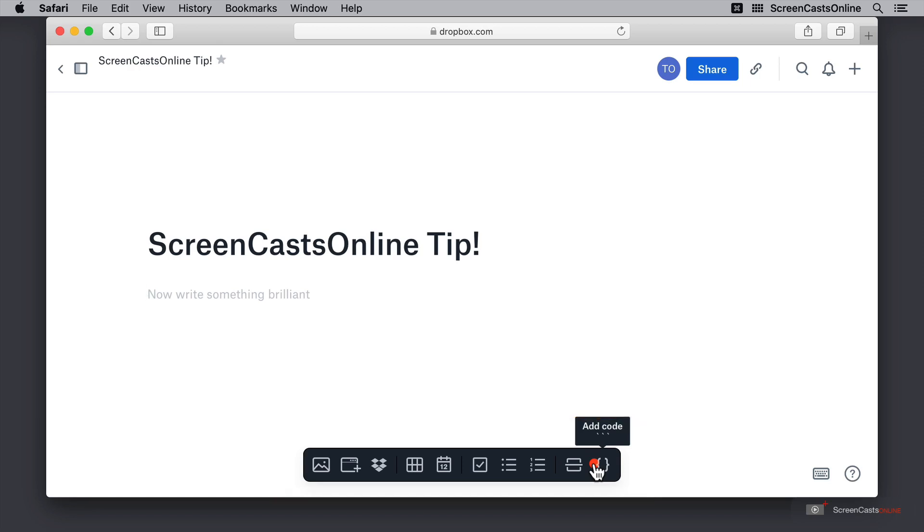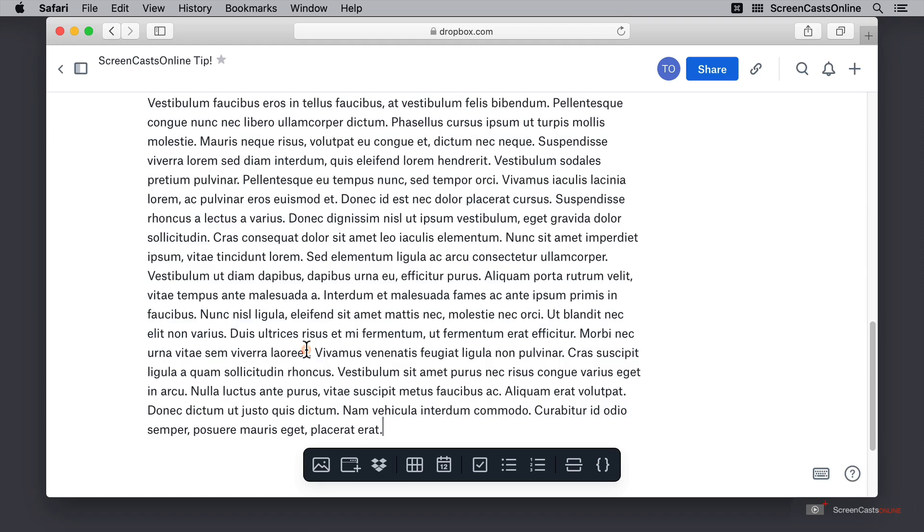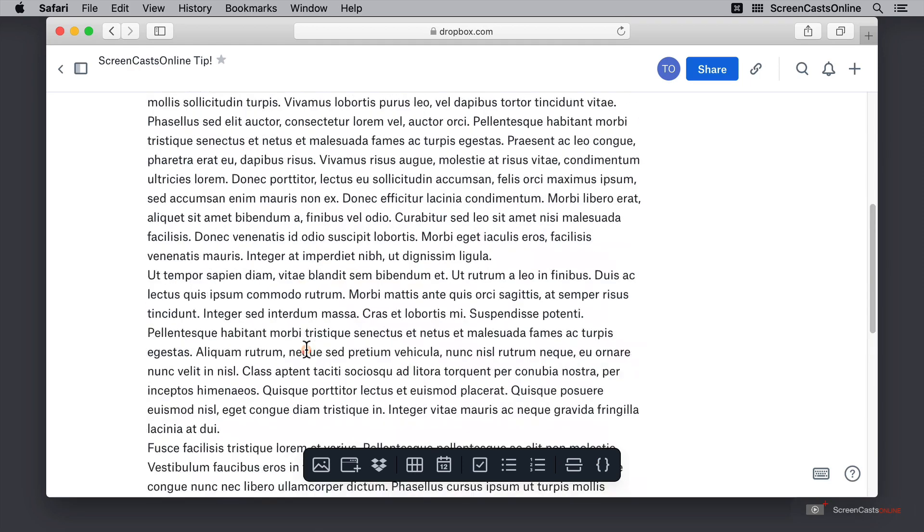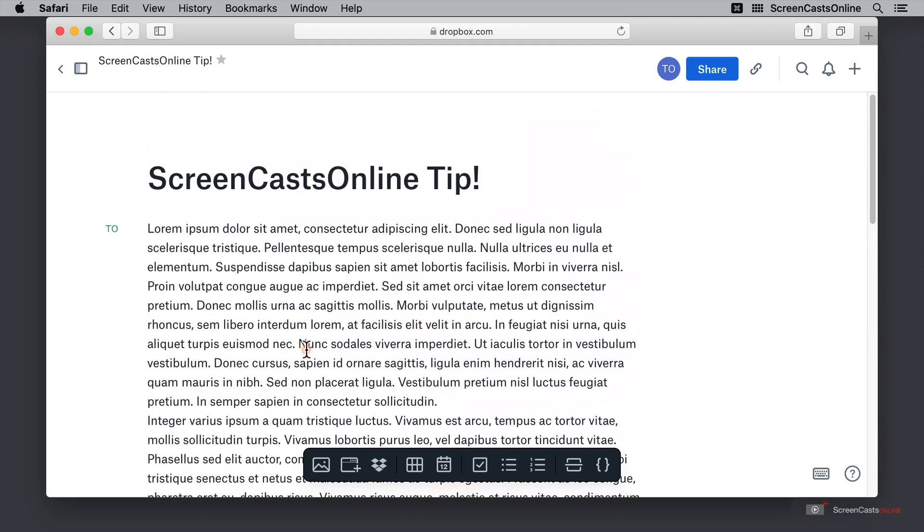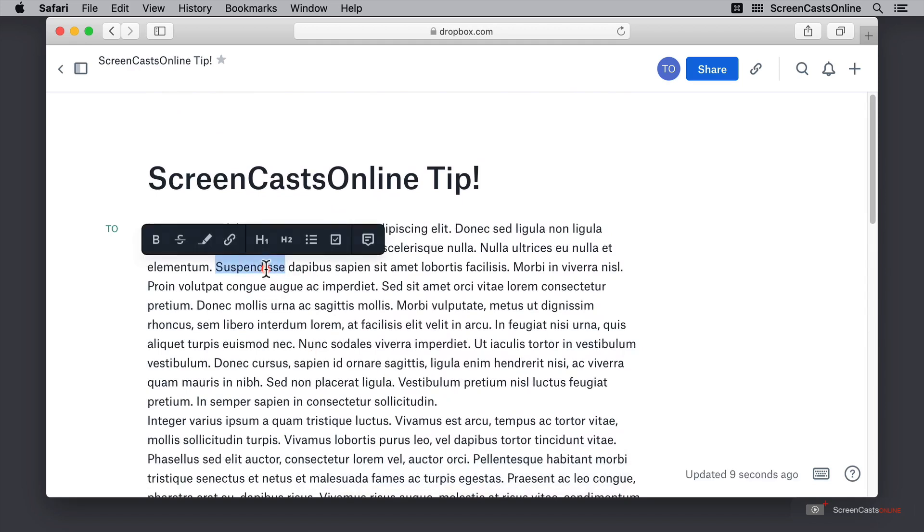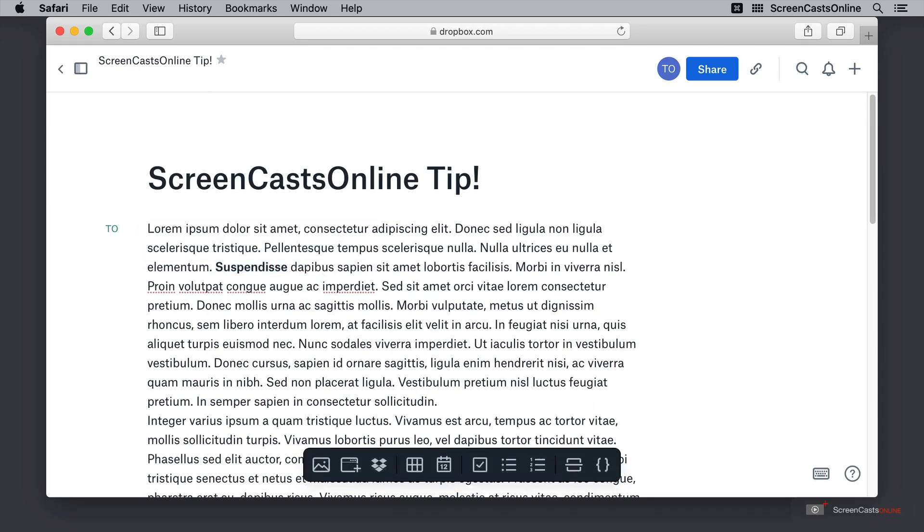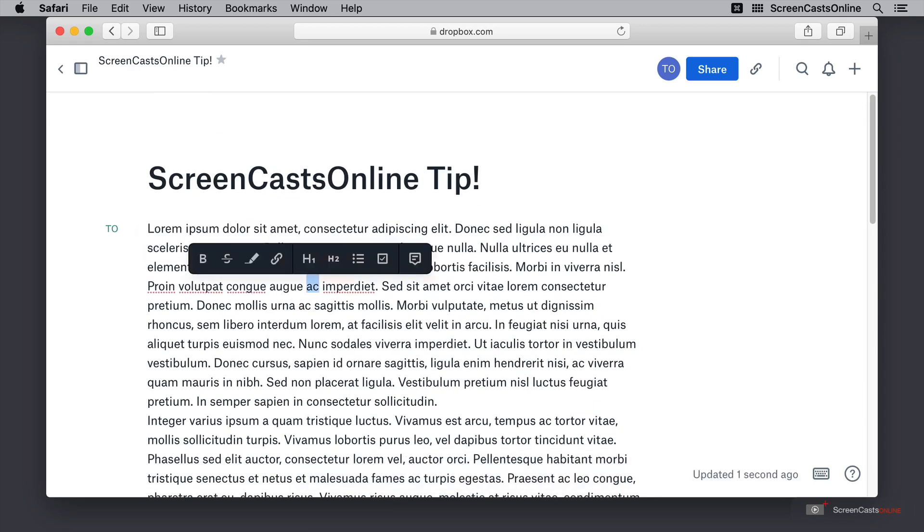I have some lorem ipsum text here on my clipboard so I'm just going to go ahead and paste that in. Here we are with some fabulous lorem ipsum and I can go ahead and double click on a word and then use command B to make something bold, or if I want to make something italic then I can use command I as you would expect.